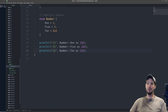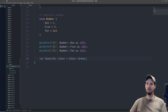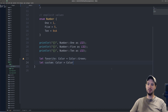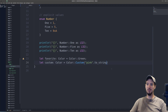Assigning an enum variant to a variable is no different than anything else. We use the let keyword, so we can do something like let favorite, colon, specify the type which will be Color, equals Color::Green. If we want to assign using the custom color, it's almost the same — we do custom, type is Color, equals Color::Custom, and inside here we specify the string of the color. We'll do pink, and remember that's a string slice, so we've got to do to_string(), which will convert that to a heap allocated string.